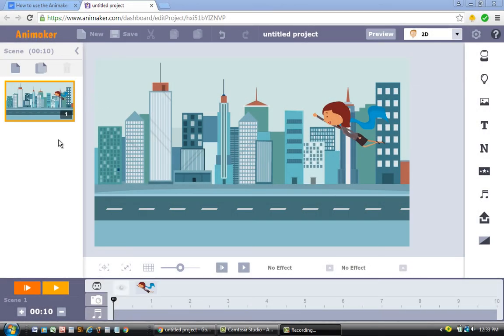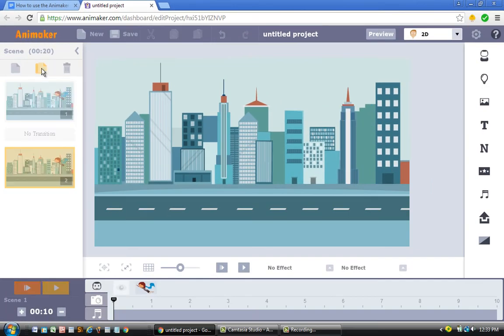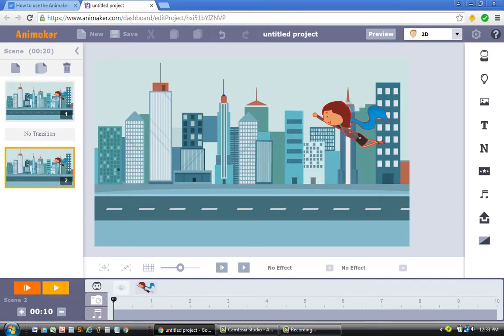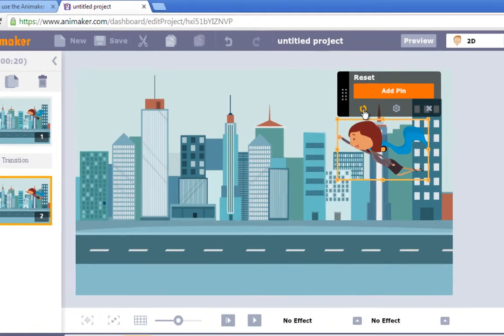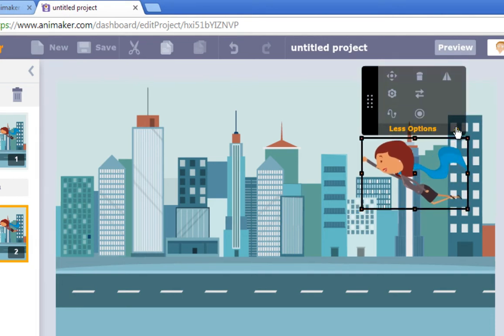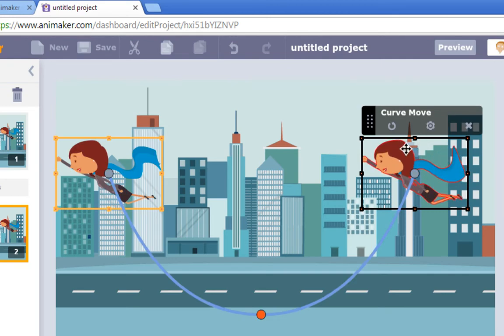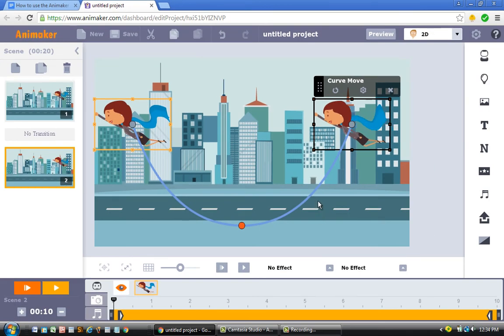For this example, we're going to duplicate the original scene — click the duplicate icon. When you're in your second scene, click on the character and a gray tab will pop up; click the Reset icon. After that, go to the More Options tab and you'll see the Curve icon. When you click the Curve icon and press Start, it already forms a curve — this is really helpful because, unlike the multi-move tool, you now have an actual guide to follow. I really like that.